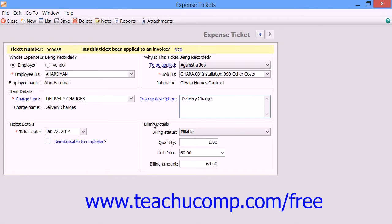In the Billing Details section, you can use the Billing Status dropdown to select a billing status for the expense ticket, if it is being recorded for a customer or a job only. You can then use the Quantity, Unit Price, and Billing Amount fields to record the necessary information for billing to the customer or job.